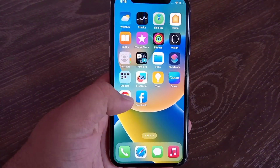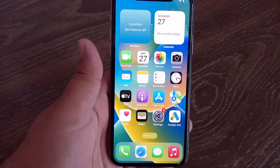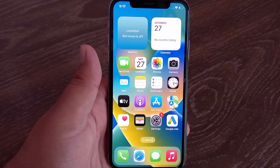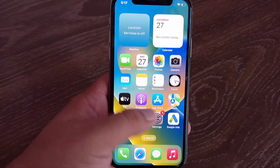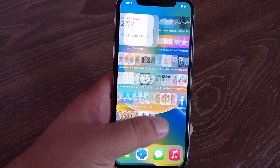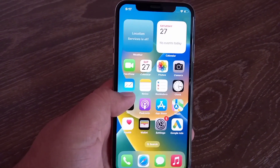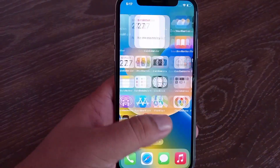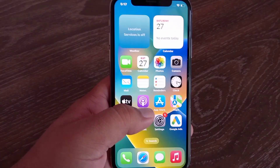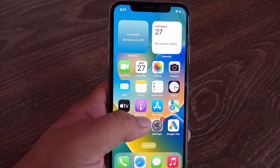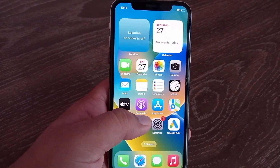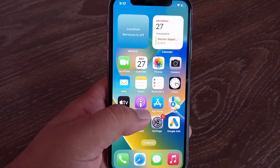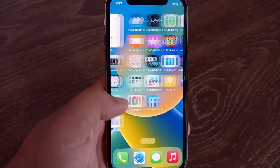The application that I will tell you to download — with the help of this application you will be able to use different fonts in almost every application, such as Facebook, Instagram, Twitter, etc. So to install custom fonts, first go to your iPhone's App Store.